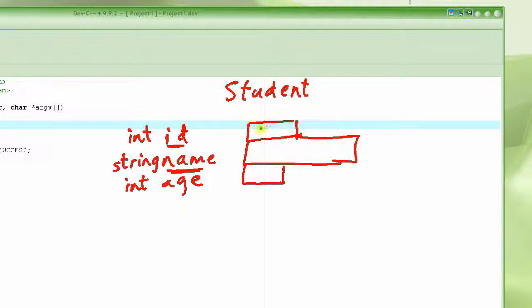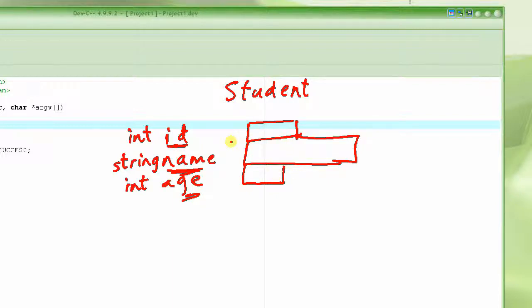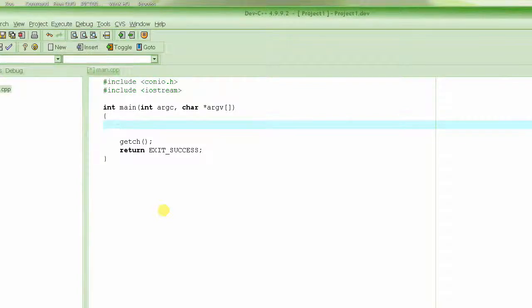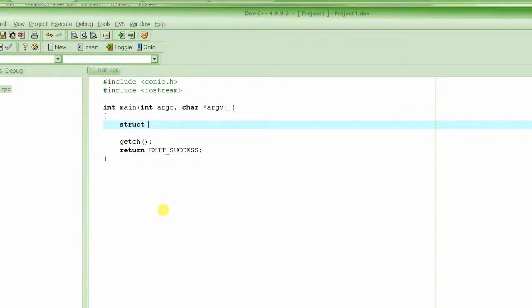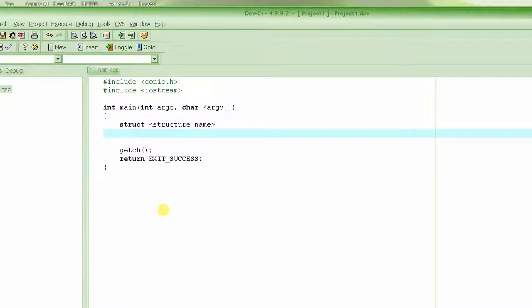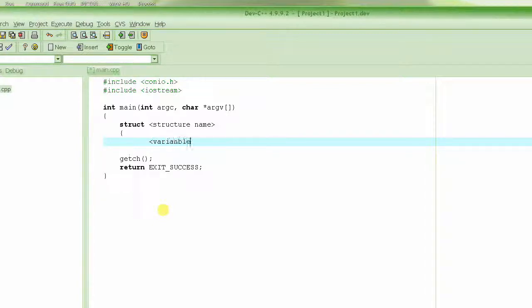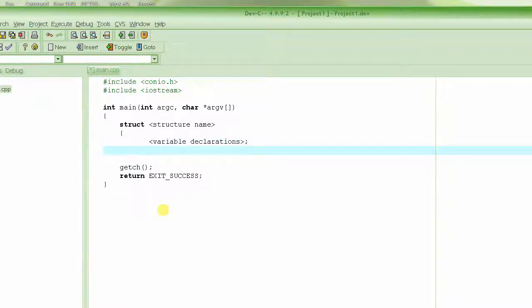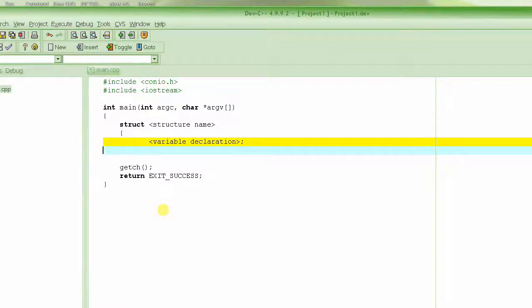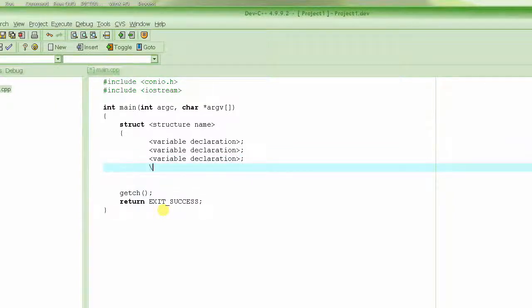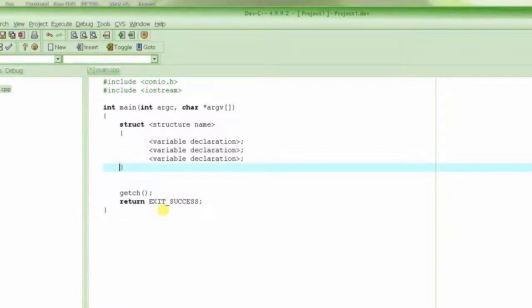So how do you represent this kind of information in a C program? The way to declare a structure is basically by using the keyword struct, followed by the structure name, then braces, then the variable declarations, and then a closing brace and semicolon.